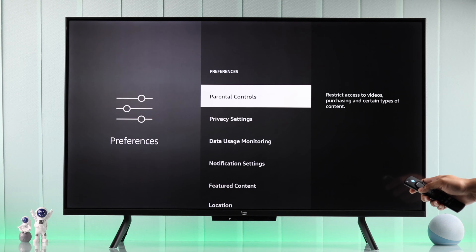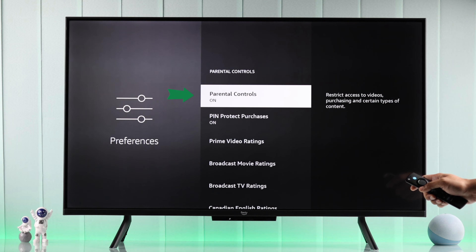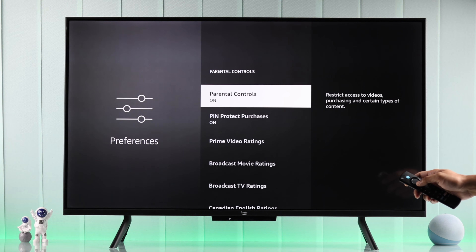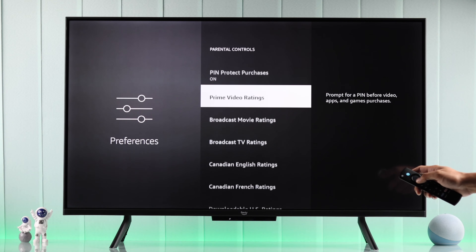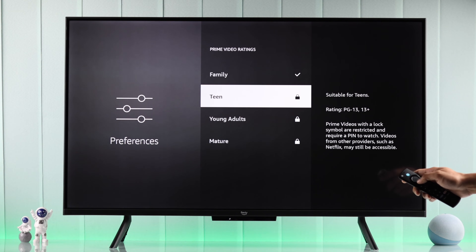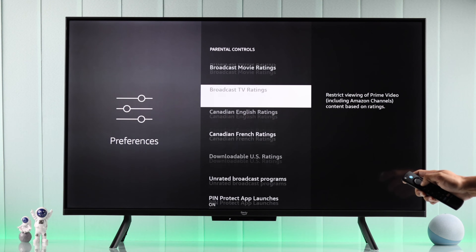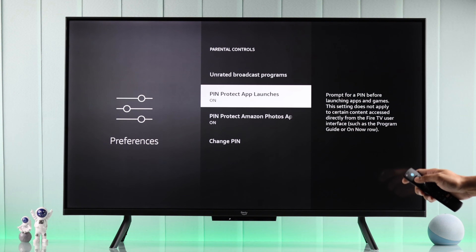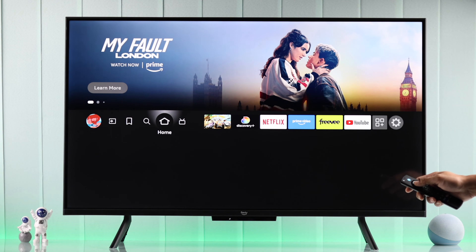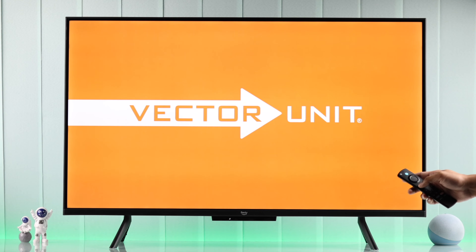Then open Parental Controls, and on the very top you'll be able to disable parental controls altogether. If you want to disable the pin for some specific features such as movie ratings, you can just do that. For example, we're going to turn off the pin for apps. Now if you go back to the home screen, our changes will be saved and you can open apps without needing the parental control pin.